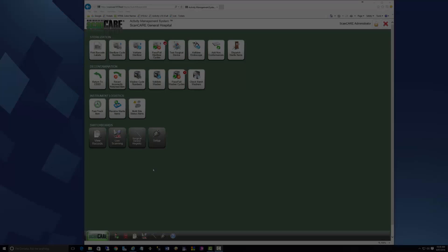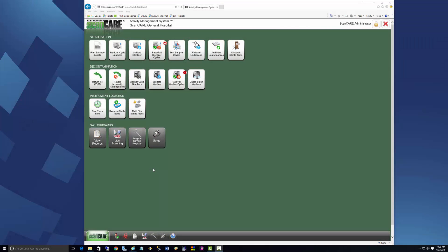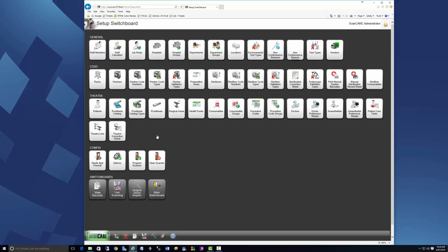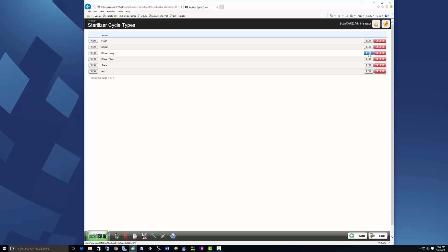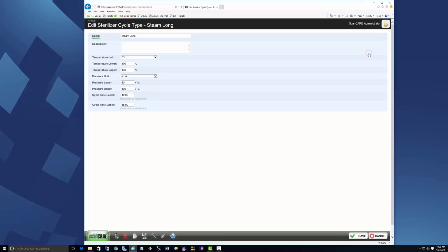In version 10.10, the units of measurement used for sterilizer and washer cycle type parameters are configurable. Let's take a look at the sterilizer cycle type screen. To demonstrate, let's take a look at the cycle type called steam long.